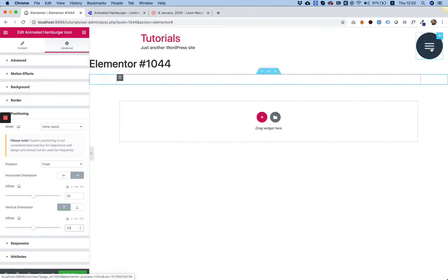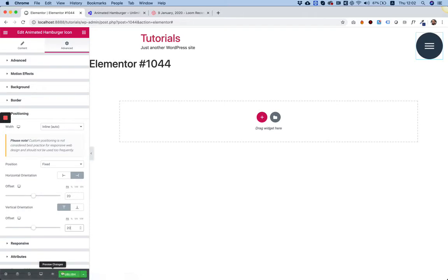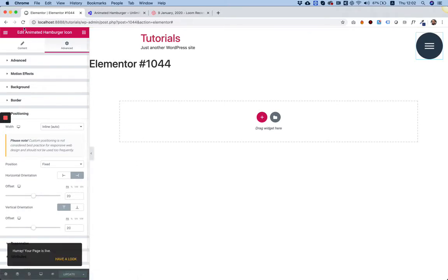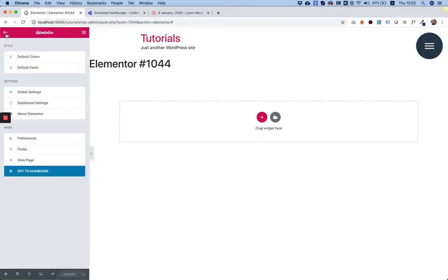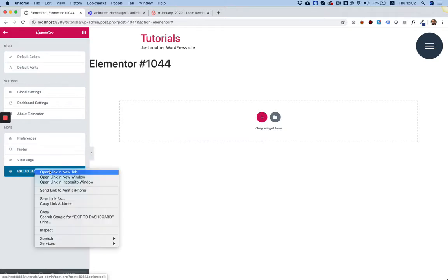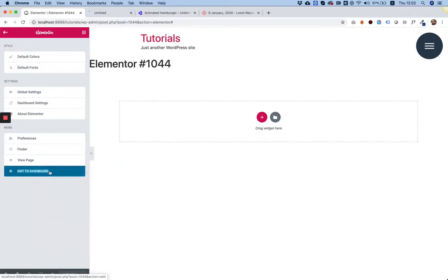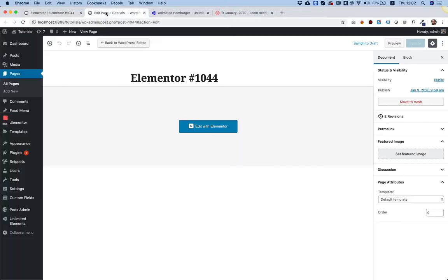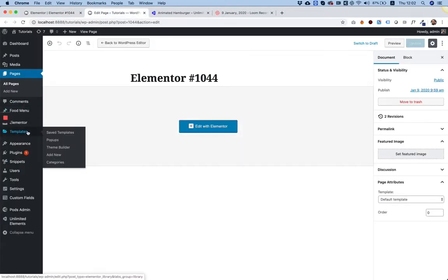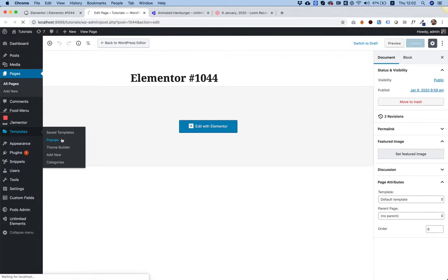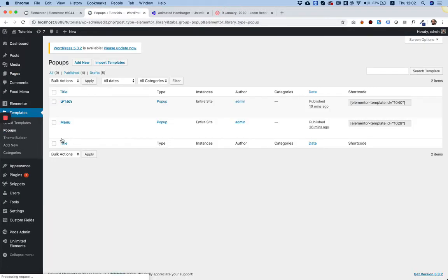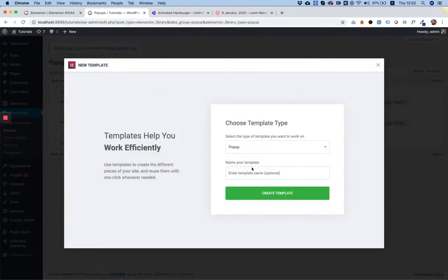I'm going to publish. The next step is to create our popup and put a menu inside of it. Later on we will link this widget to that popup that we're going to create. I'm going into my Elementor dashboard, in Templates I'm going into Popups. I'm going to add a new popup, call it New Menu, and create a template.